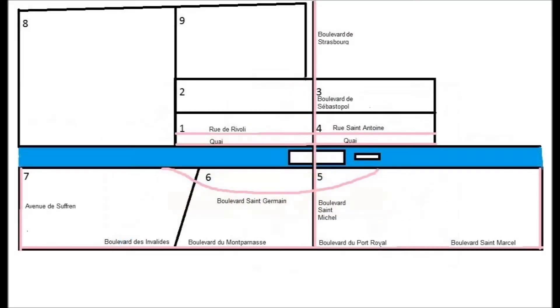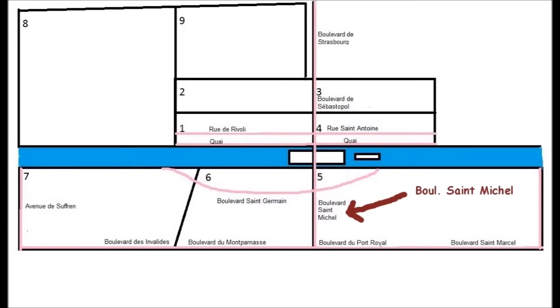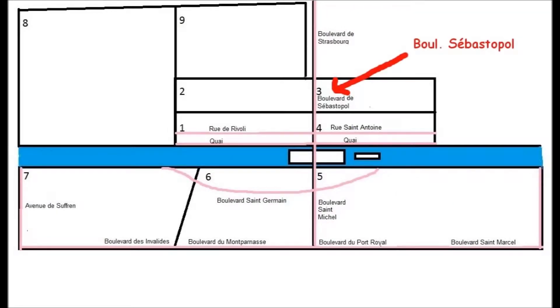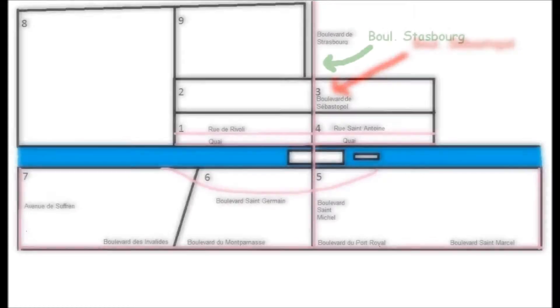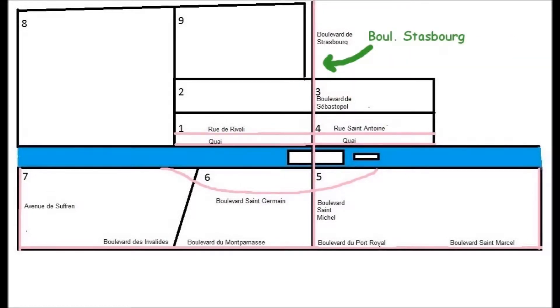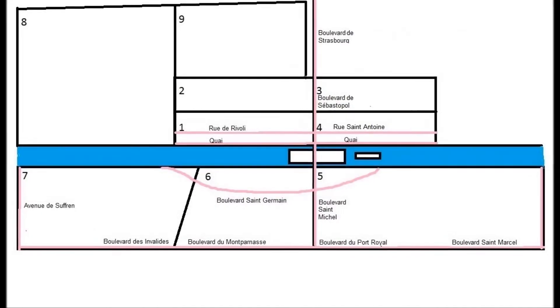This street here, which divides the 5th and the 6th, and the 1st and the 4th, and the 2nd and the 3rd, is Boulevard Saint-Michel. On the right bank it's called Boulevard Sébastopol, and up there in the 10th it's called Boulevard de Strasbourg, but it's basically the same big straight road that runs north-south and divides a bunch of Paris in two.